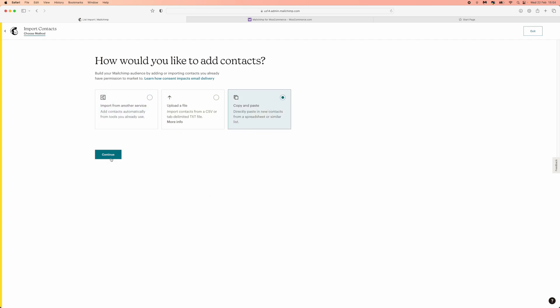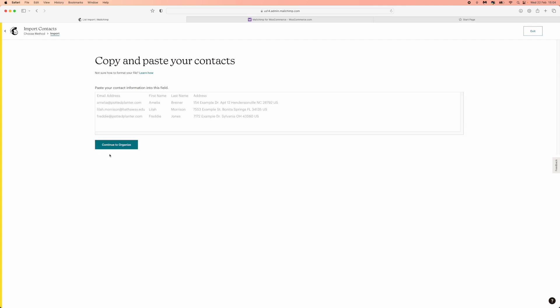And then once you click on continue you will be on this page right here and this is the kind of format that you will want your contacts to be in. So if you've got your contacts in a big list on let's say a word document, whether you're getting them from Excel or wherever it may be.